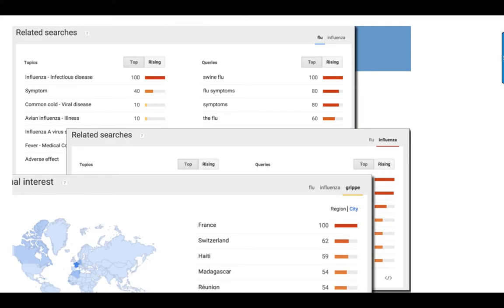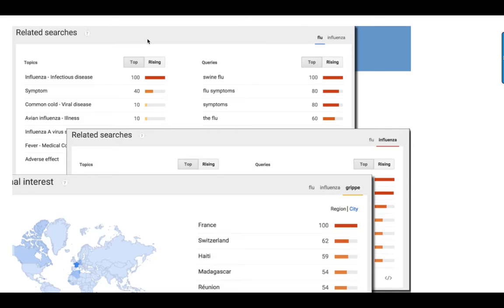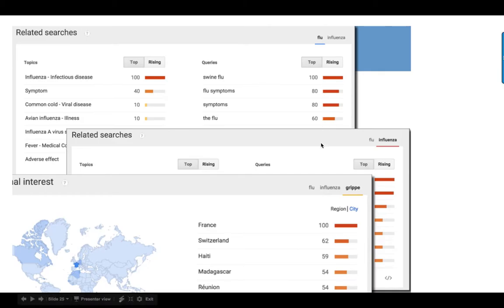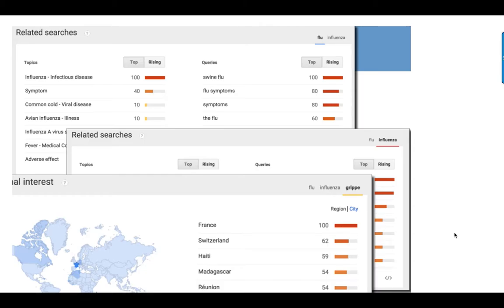You can slice and dice this in many ways. If you click on related searches, you can see other searches that go along with flu and influenza — at the time, swine flu was a big concern, so you'd see lots of swine flu queries. Here I did flu versus influenza versus grippe. If we click on grippe, we see it in France, Switzerland, Haiti — confirming what we knew about francophone countries.